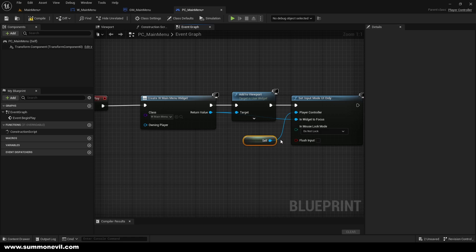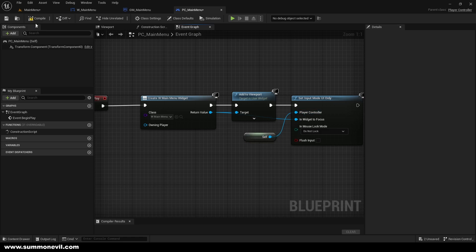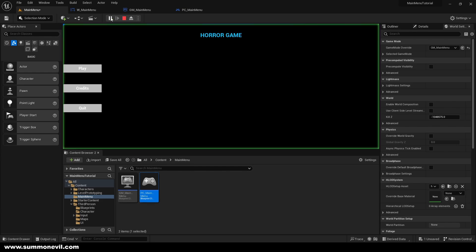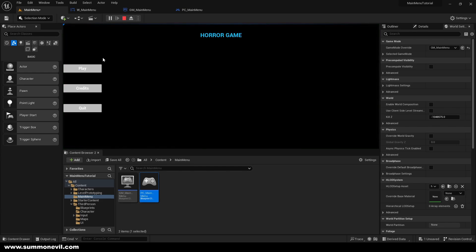With that, compile and save. If we press Play now we have our main menu, but it doesn't look really good — it's just UI, so I want to add some animations into it.